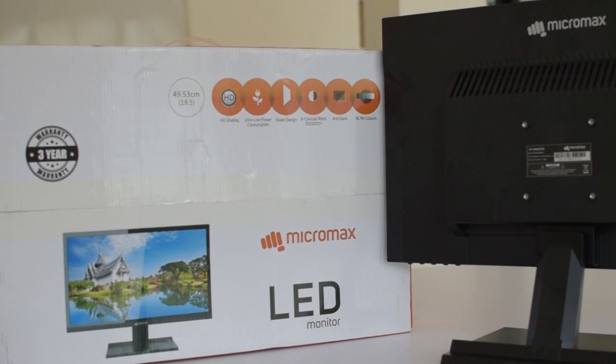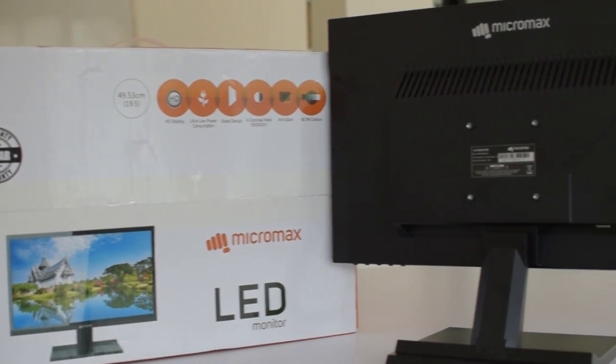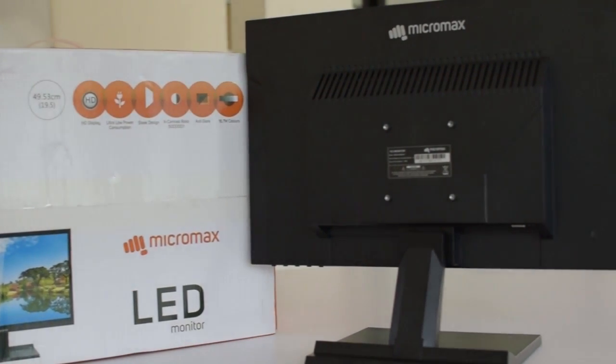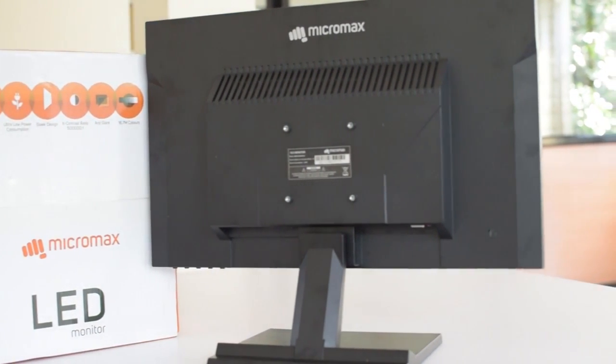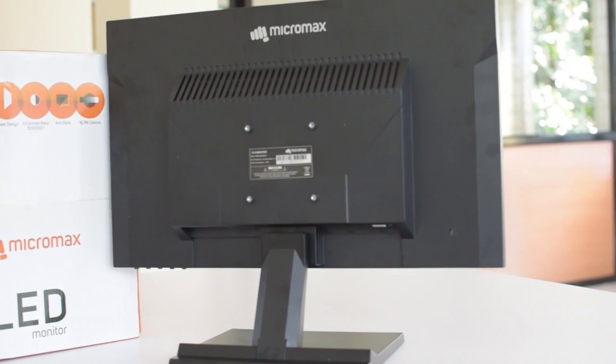The housing of the monitor as you would imagine is all plastic, though it feels good and does not look very cheap. Once you have the stand and the base fit together, the display fits quite securely. There are no moving parts.